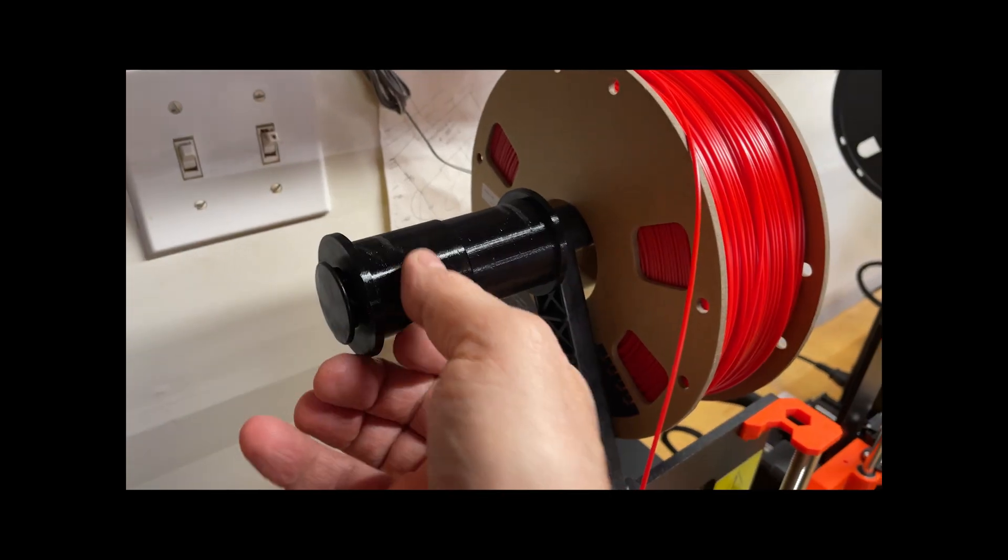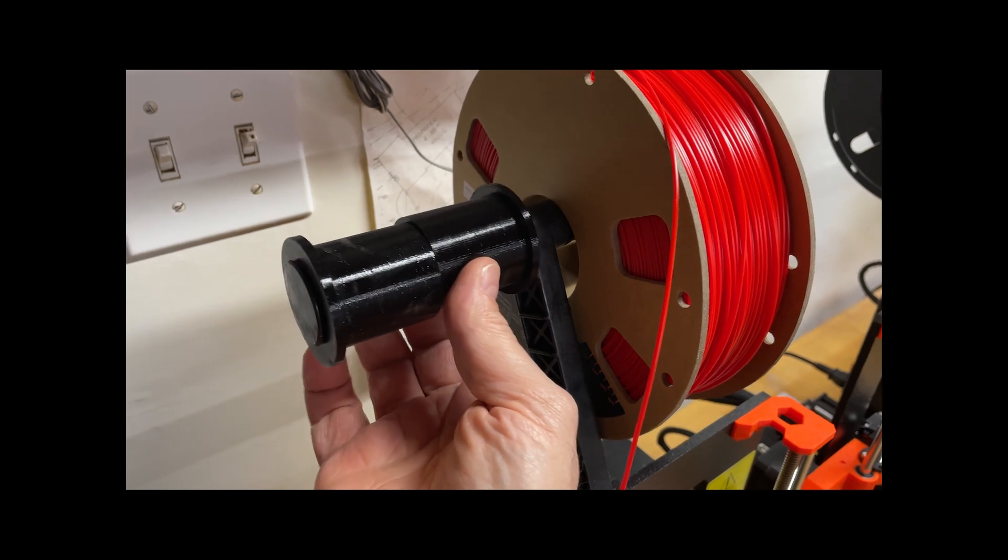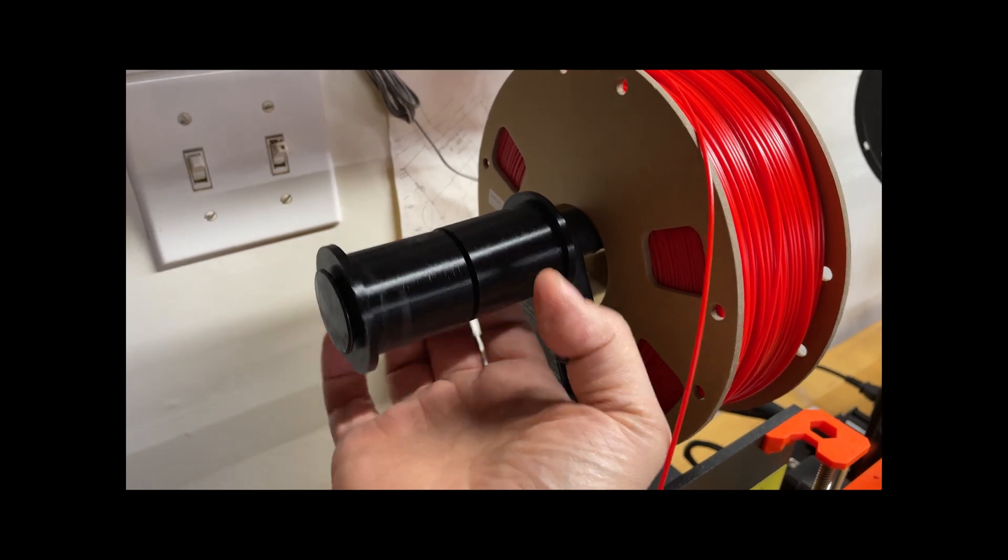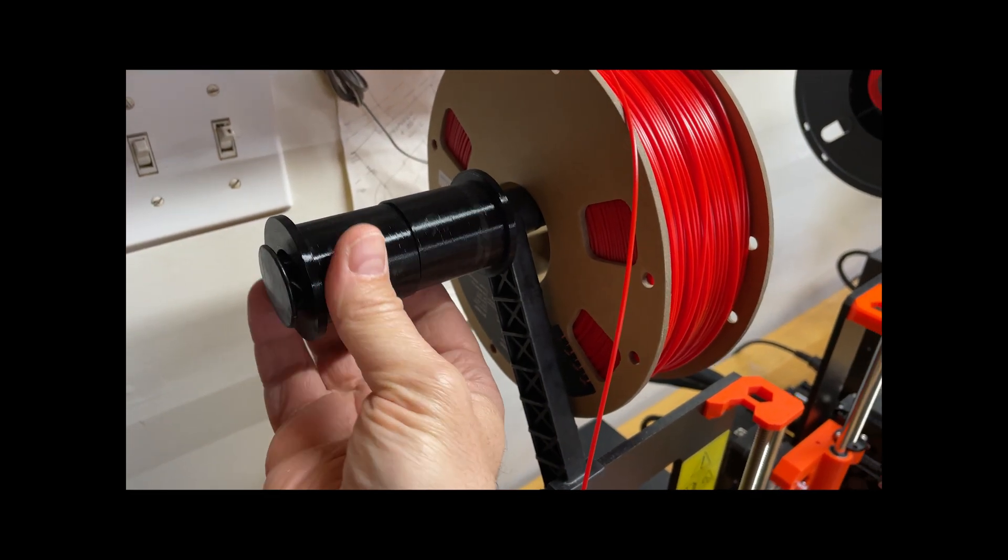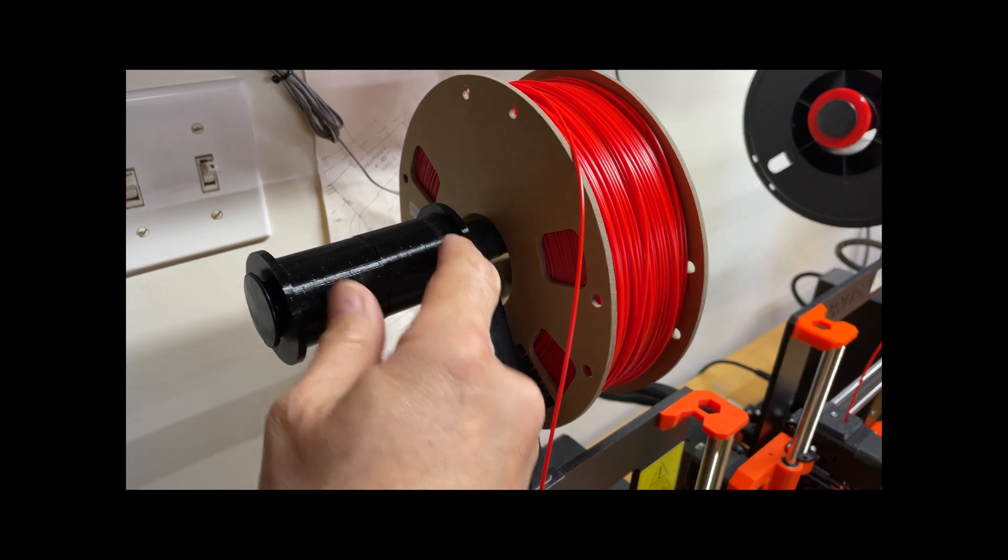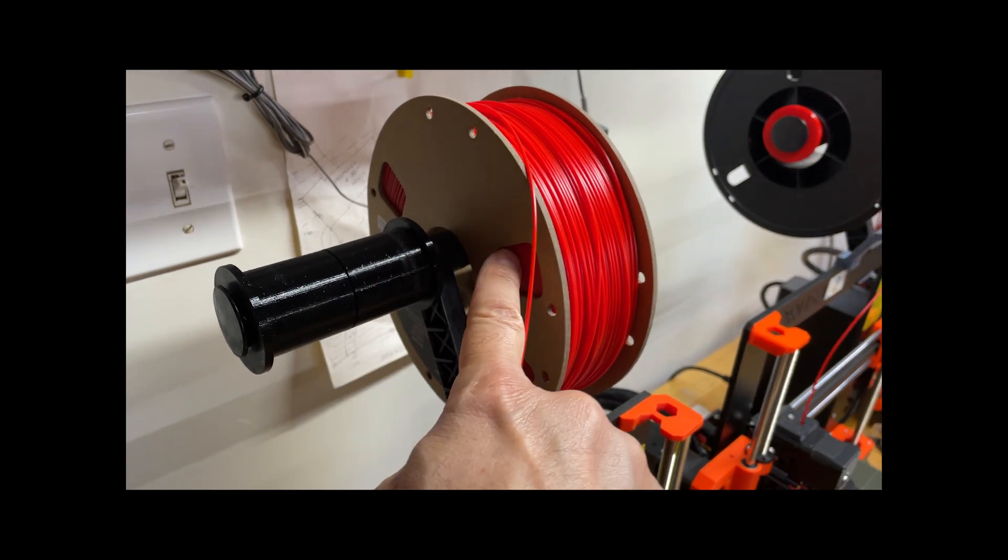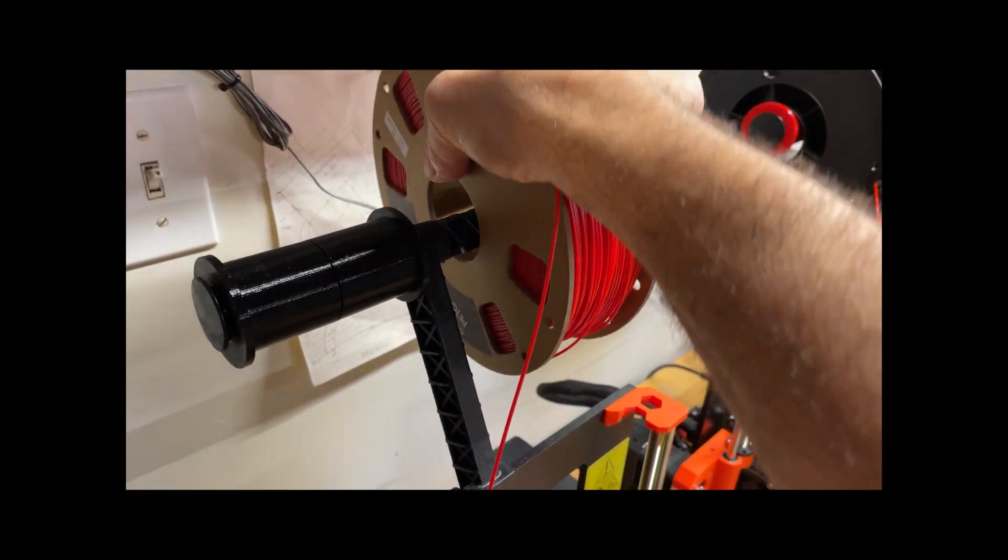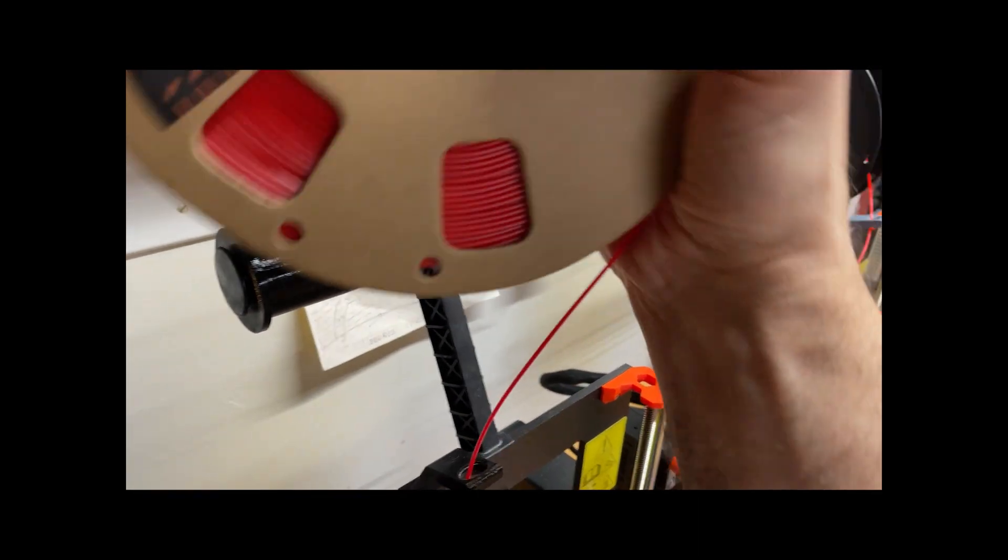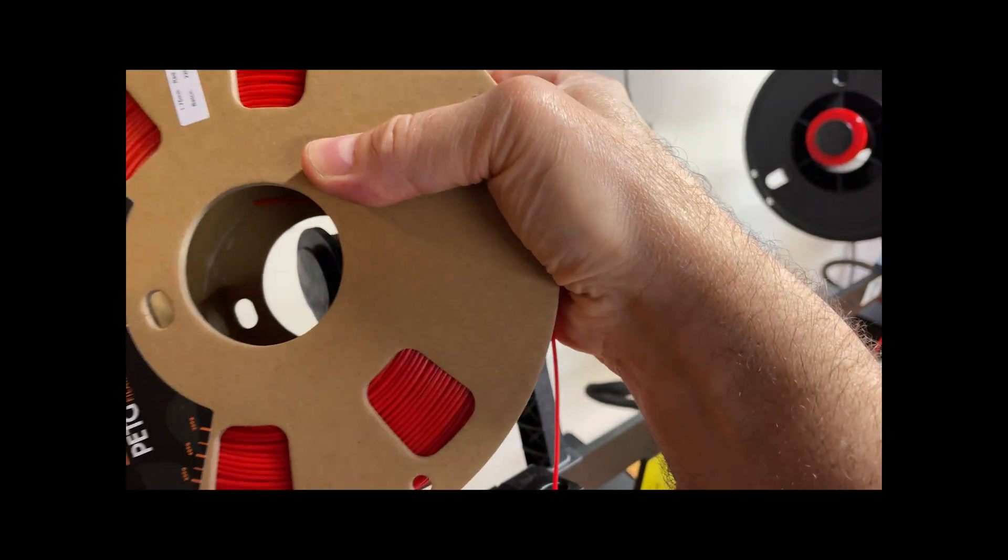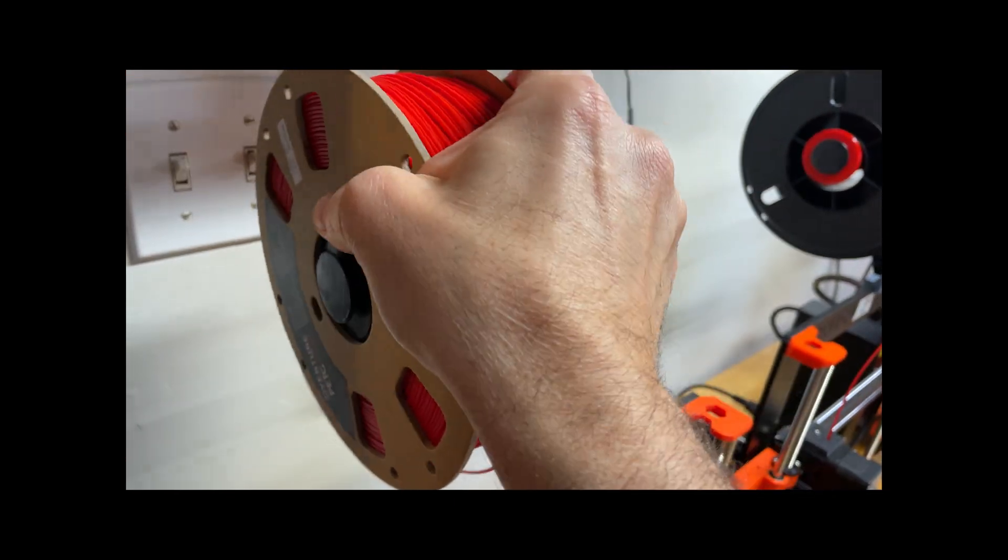So, here are my spool adapters. They're nice and loose. They have very little friction. They roll freely. So, now, when I take the cardboard spool and I put it on this side, they slide on easy,